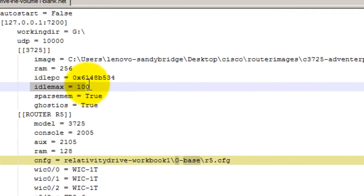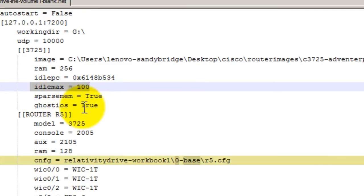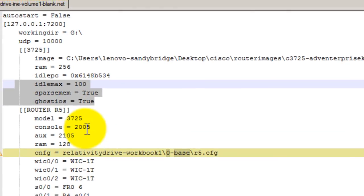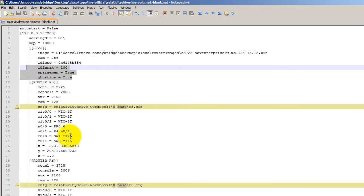Idle Max 100. I always have that. So these three things, ghost iOS true, sparse spam equals true, have these three things in there. They optimize the way the memory and your CPU is used inside of GNS3.